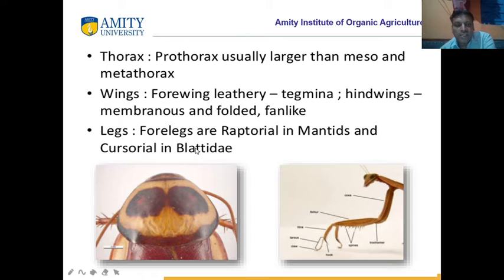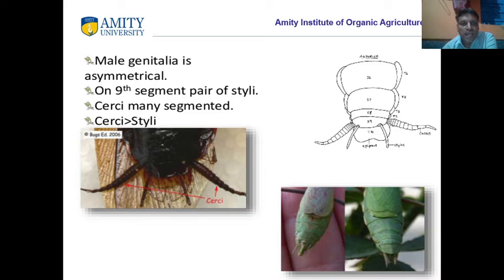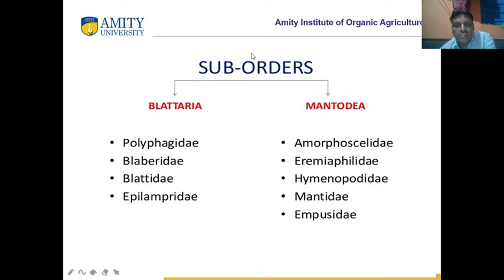And cursorial in Blattida. Male genitalia is asymmetric — means irregular in shape. The ninth segment has a pair of styli. The cerci are many-segmented. Cerci is the position of the last organ at the posterior end of the insect.